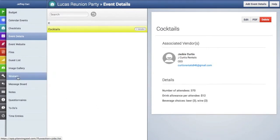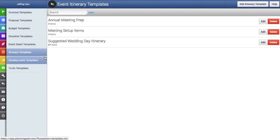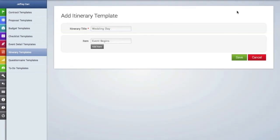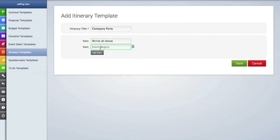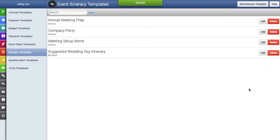Now let's create a new itinerary template. We'll click on the itinerary templates tab, then click on the add itinerary template button. We'll add a title as well as the first itinerary item. To add more, just click that button and we'll add a few more items. When finished, click the save button. Here is our new itinerary template, and again you can edit or delete it.